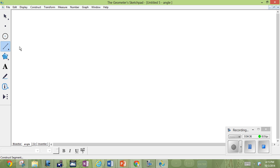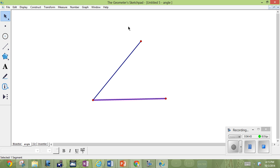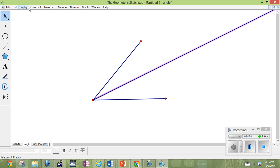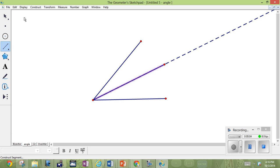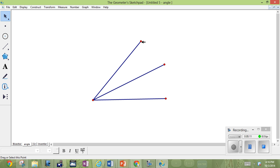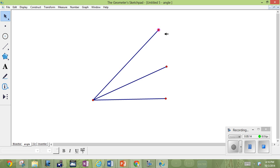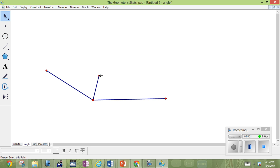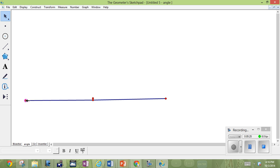Then we go to the angle bisector. To construct an angle bisector, construct the angle, then select the three points defining the angle in the correct sequence, and construct the angle bisector. You can put a point on that bisector and draw a segment from there, rather than keeping the whole line — then hide the line, and there's your bisector. However you change the angle, it's always being bisected, no matter how small or large. Even if it's a straight angle, it's being bisected right there.